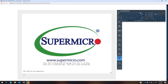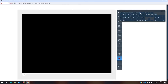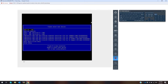Press F11. I have two USB disks on this server — one is for the Proxmox installation and the other I will use as the Proxmox target installation location. Select the installation USB disk and press Enter.